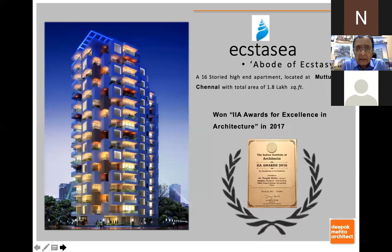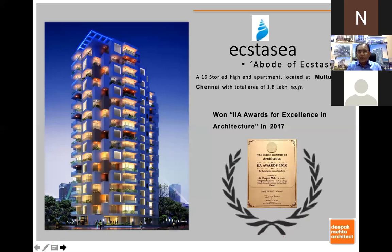This is another building in Chennai for which we received an IIA award for excellence in architecture. In India there are very few actual awards given to architects where a stringent scrutiny of your entry is done by more than 20–21 leading architects. They carefully checked the design criteria, the concept, and everything.